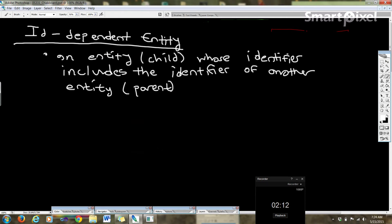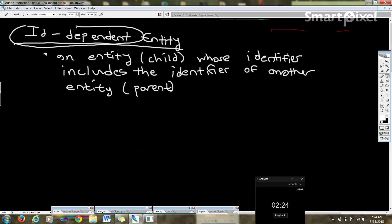So basically what we're saying here is that it includes the primary key of another entity. We call this ID dependent - it depends on that other entity's identifier. We shouldn't say primary key because in conceptual design it's actually called an identifier. It hasn't become a primary key yet. But it's an identifier.